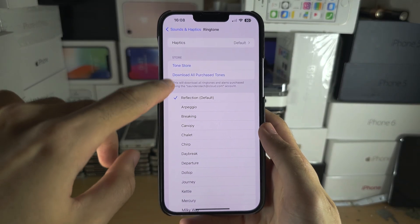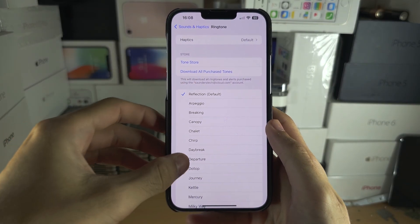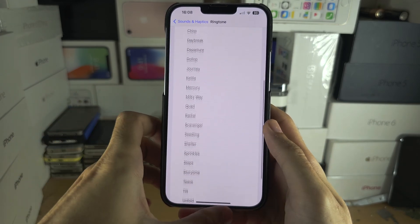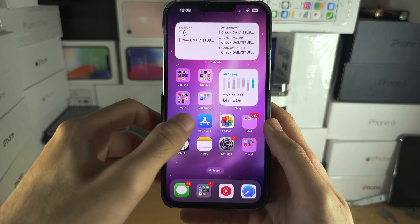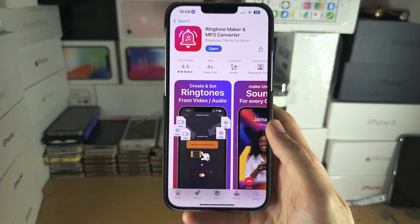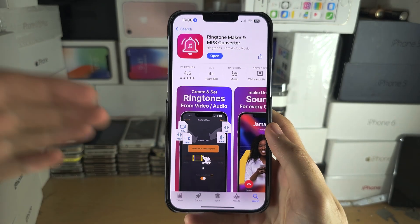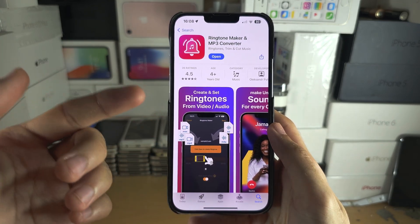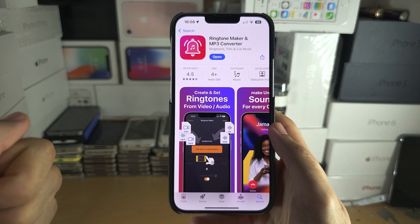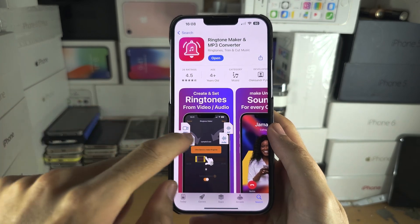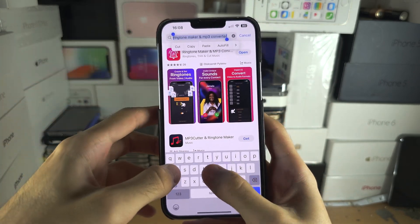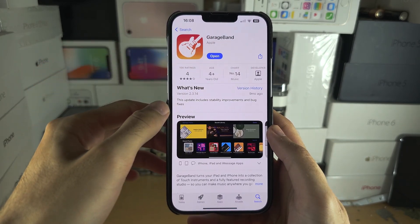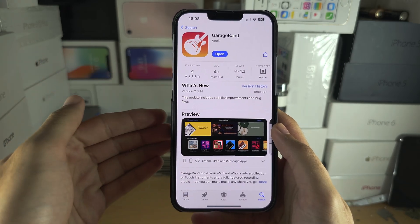Welcome everyone. If you're trying to set your own song as a ringtone but don't see the option, that's because there are a few steps involved. First, open the App Store — we need an app that converts ringtones into a file the iPhone supports. We also need the GarageBand application; you don't need any experience with GarageBand, just make sure it's downloaded.